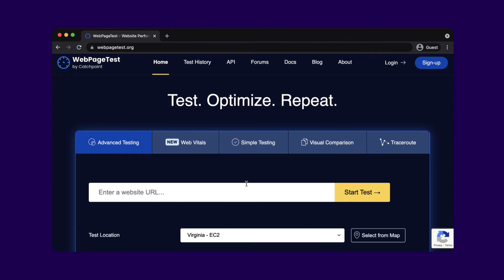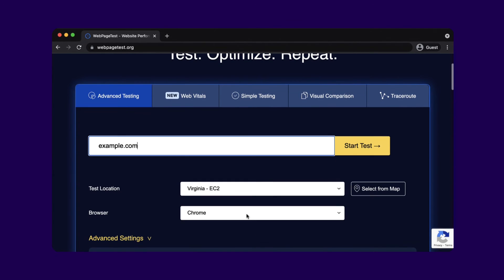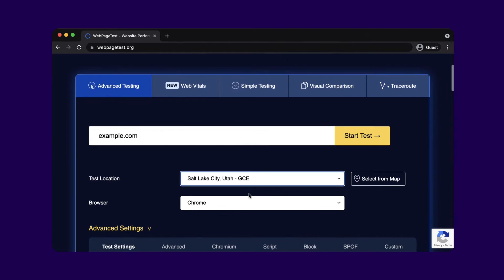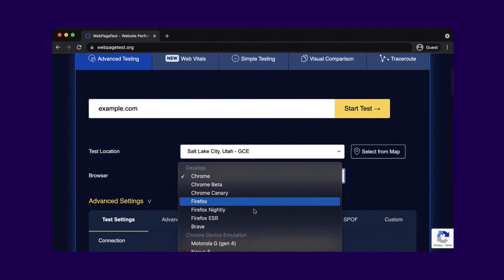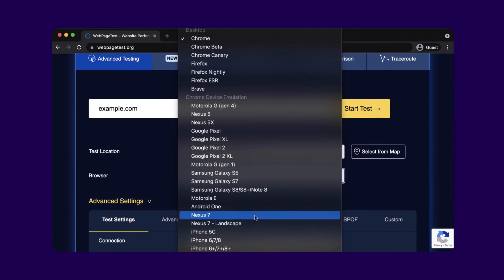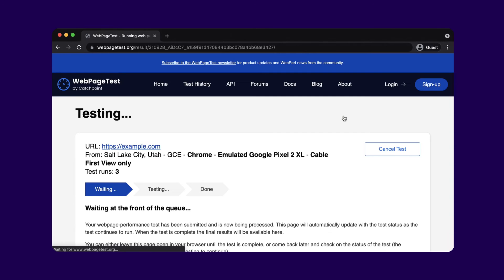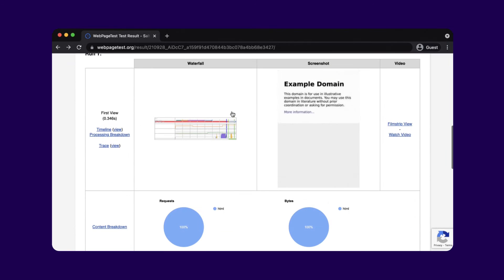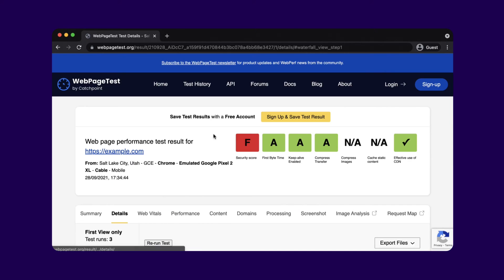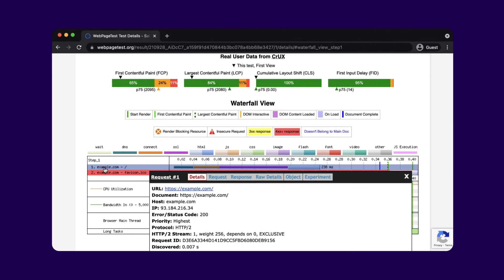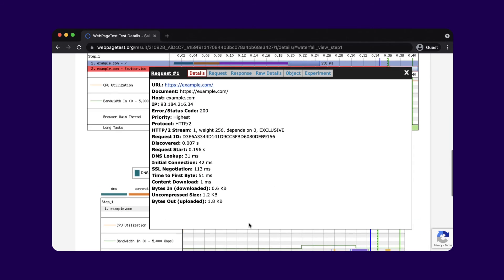We can test pages from other locations with more advanced tools like Webpage Test. This tool lets us test from over 20 locations while emulating a device with a specific connection. When we test a page, we can open the waterfall chart, click on the main document, and see the TTFB.